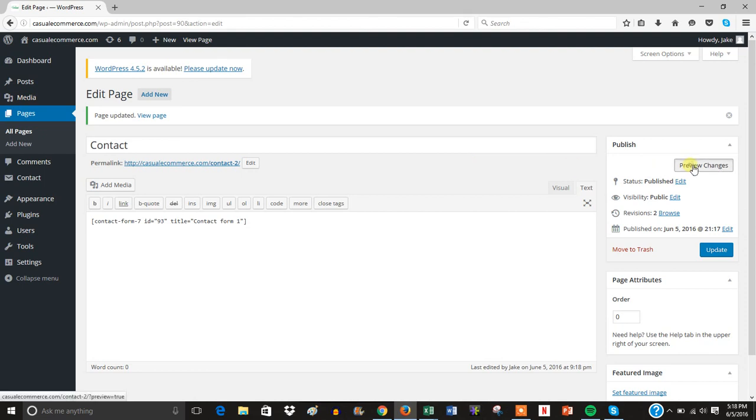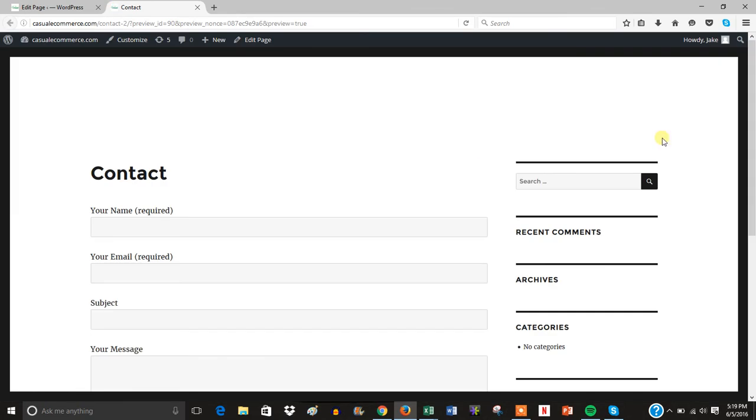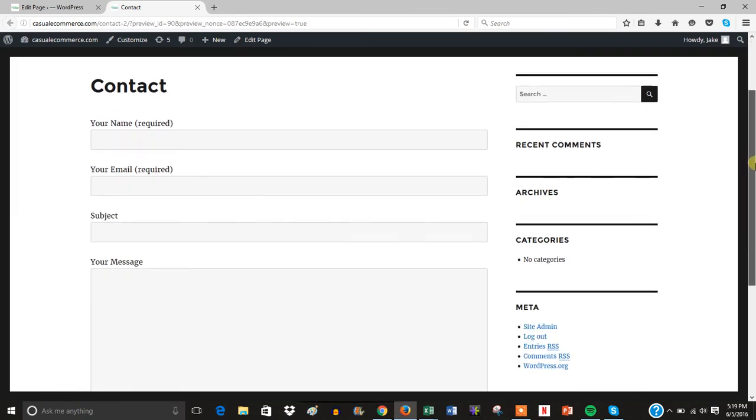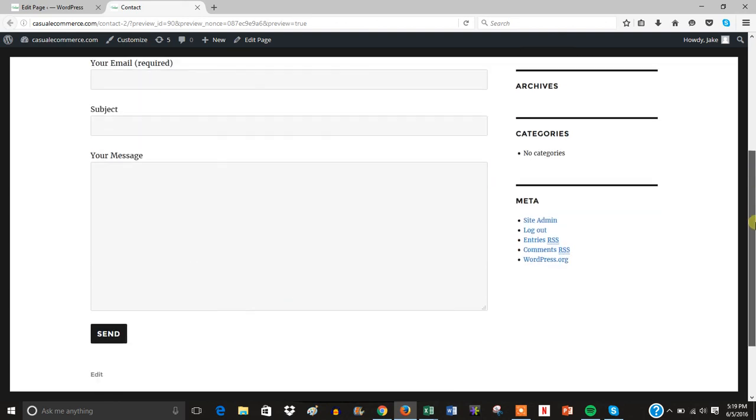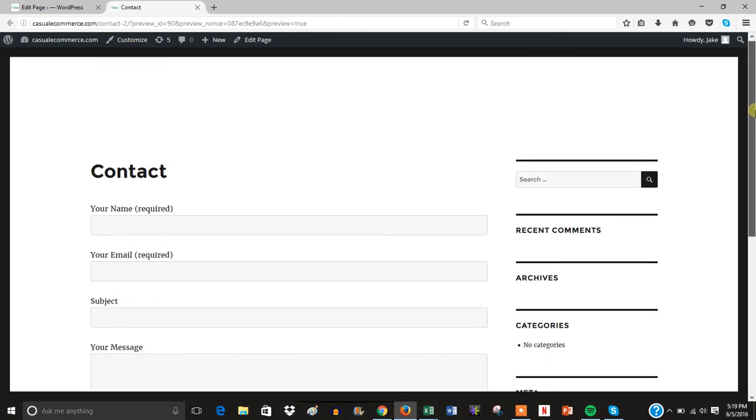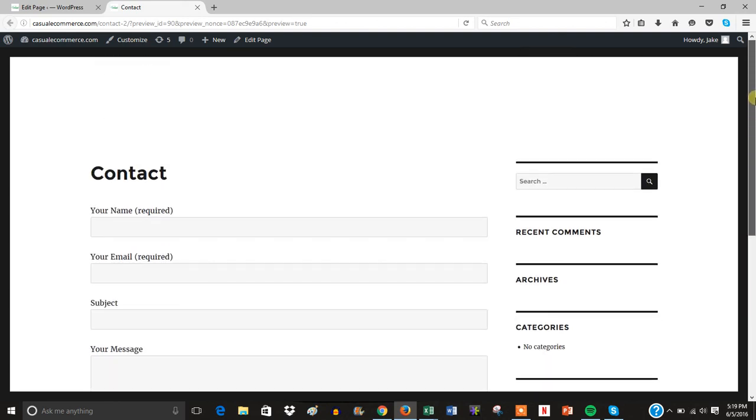Now let's preview the changes real quick. And as you can see, this contact page now has Contact Form 7 successfully installed. So it's that easy to set up Contact Form 7 on your WordPress website.